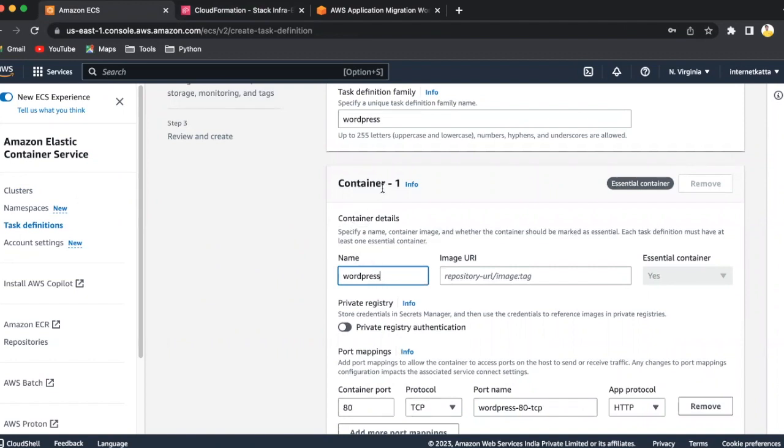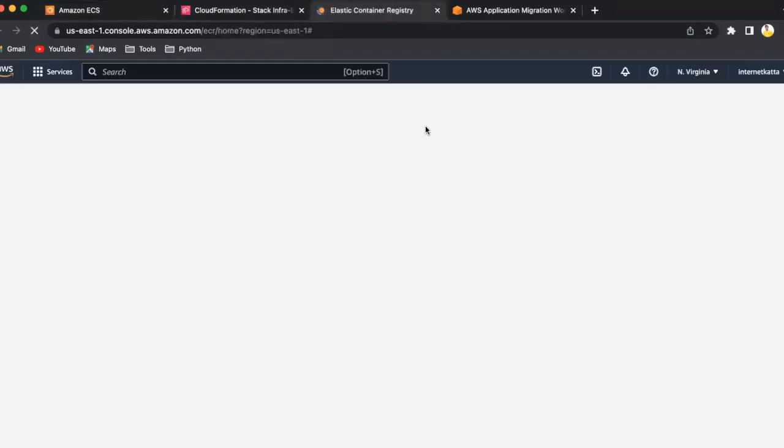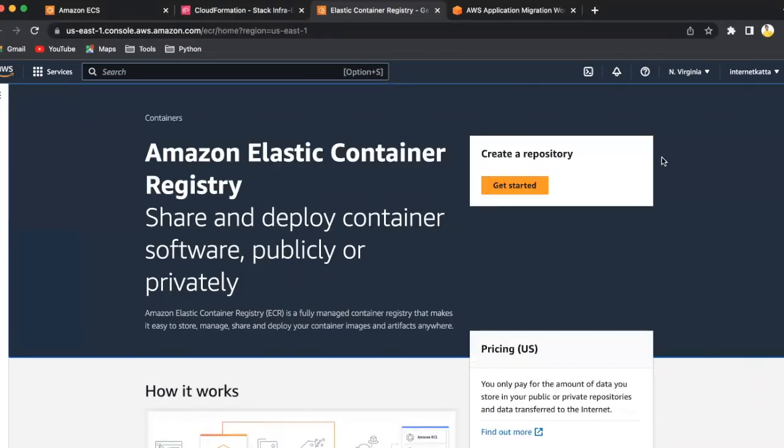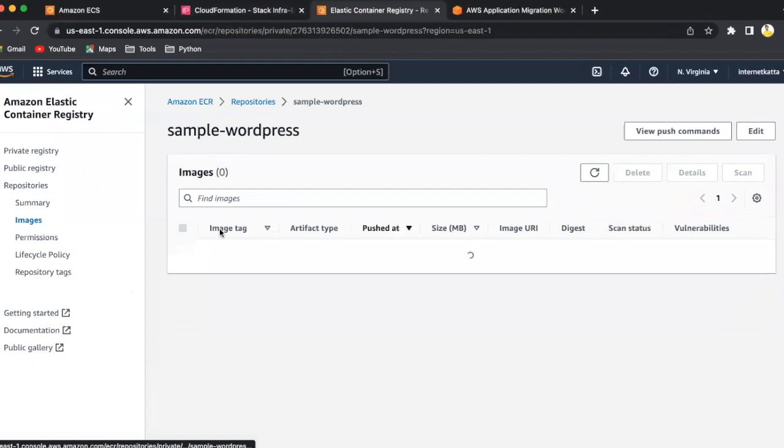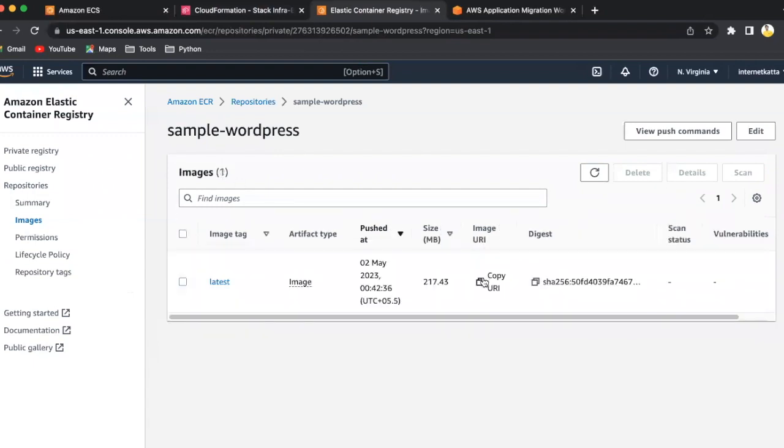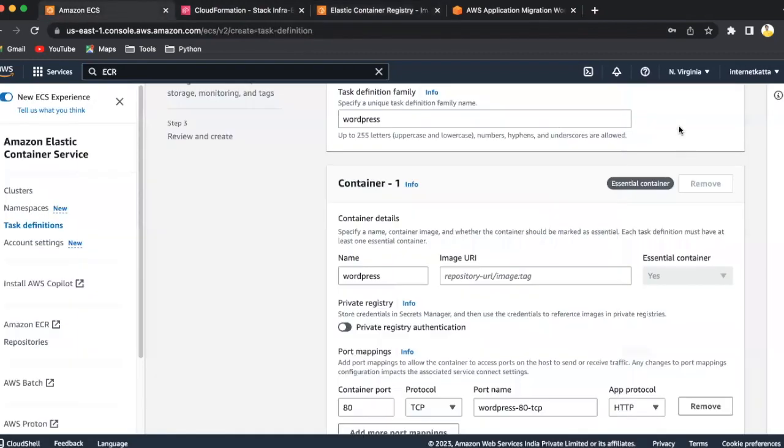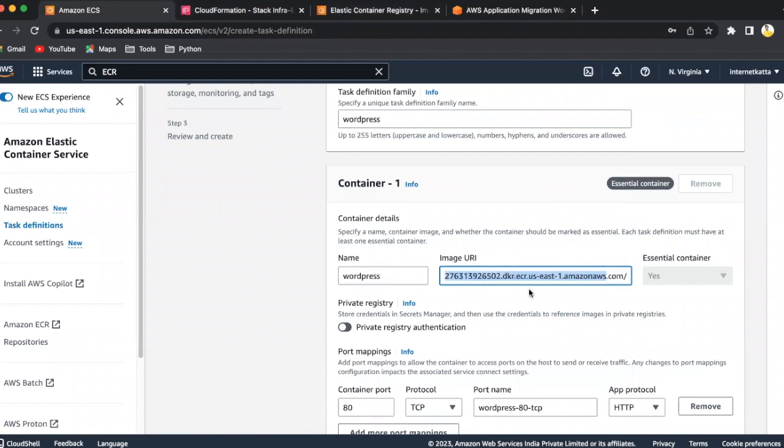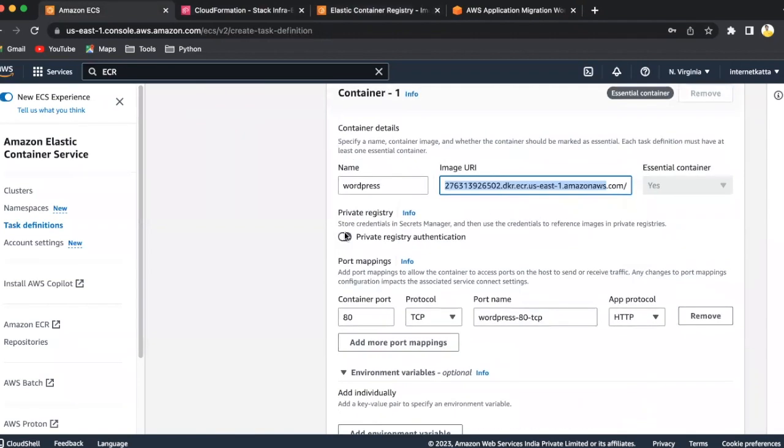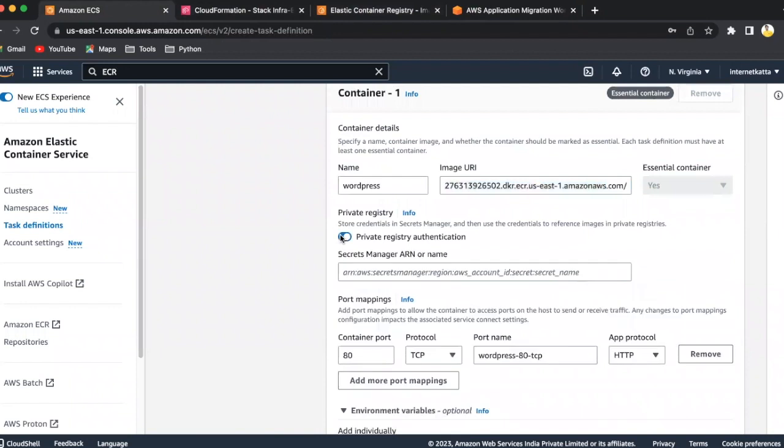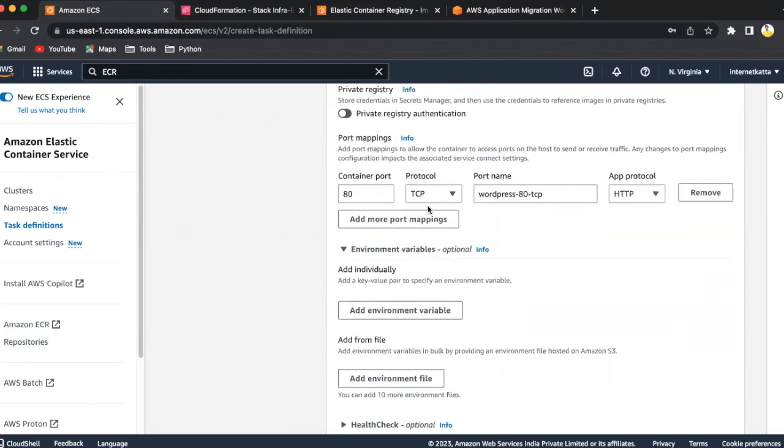Here we have to specify the container details. So here we can have a Docker image URL. We'll just see ECR. Sample WordPress is there. Just click on it. Click on copy URL and come back to the container part, paste it here. So here the Docker URL will be using from the ECR container. If you have any private registry, you have to click on it and specify the secret. We don't have that because we are using internal AWS accounts only. It's the by default container port which we have to run. If you have to run HTTPS also, you can add extra port mapping using the HTTPS protocol.